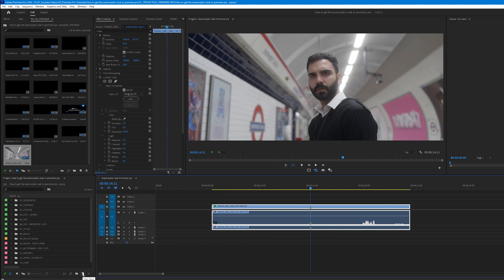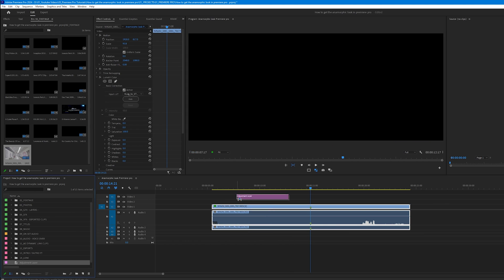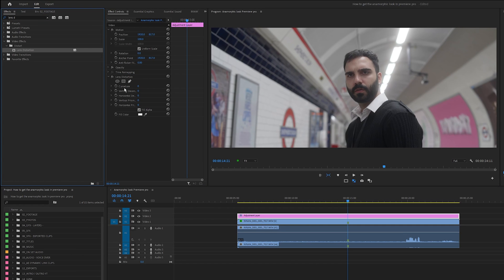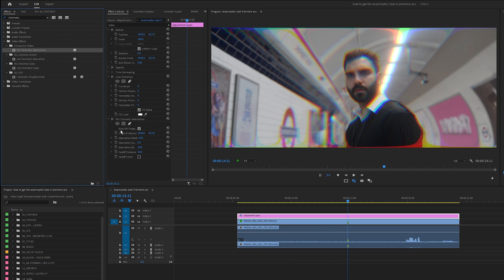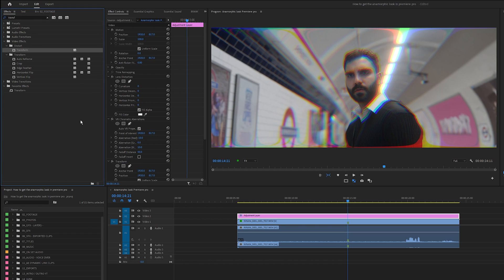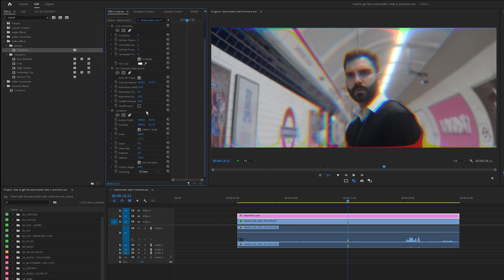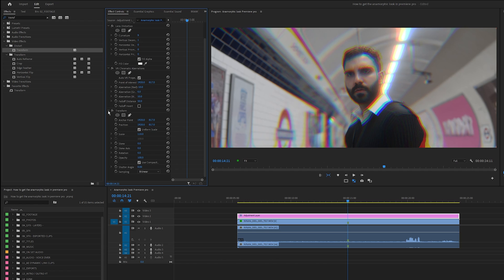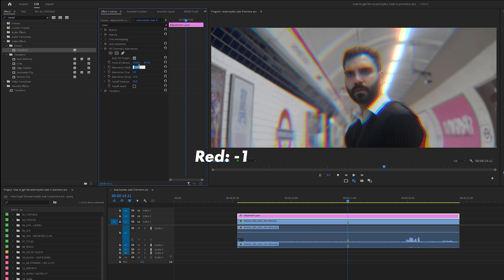Create an adjustment layer by clicking the button and selecting adjustment layer, place it above the clip in the timeline, and stretch it out to match the length of the clip. Next, we'll add three effects: lens distortion, VR chromatic aberration, and my favourite, the transform effect. Drag them all into the effects control panel, making sure the adjustment layer is highlighted. In lens distortion, set the curvature to 9 and the vertical decentering to 1. On the transform effect, set the scale to 110. Then come over to VR chromatic aberration and set the red to minus 1, the green to 0, and the blue to plus 1.